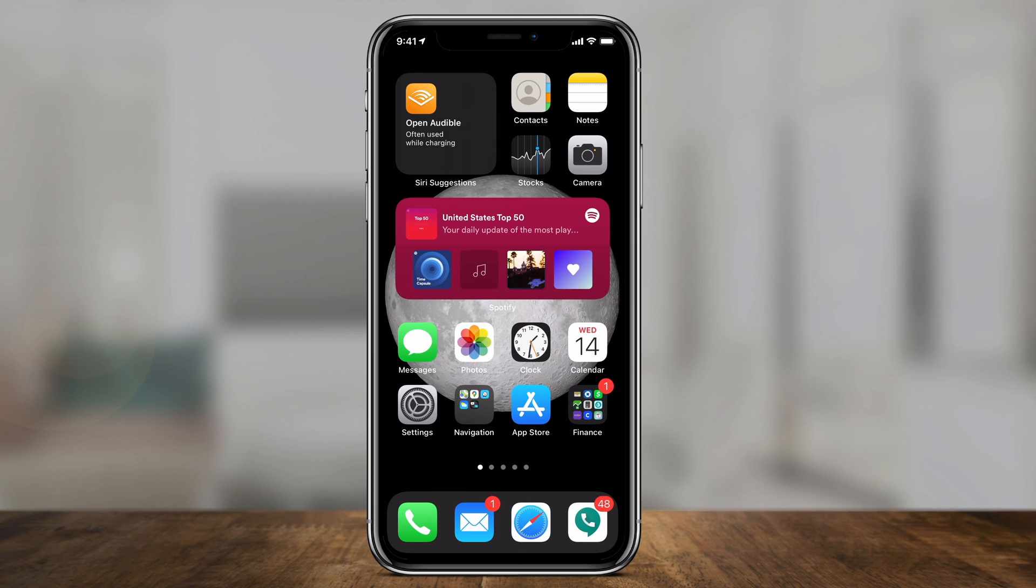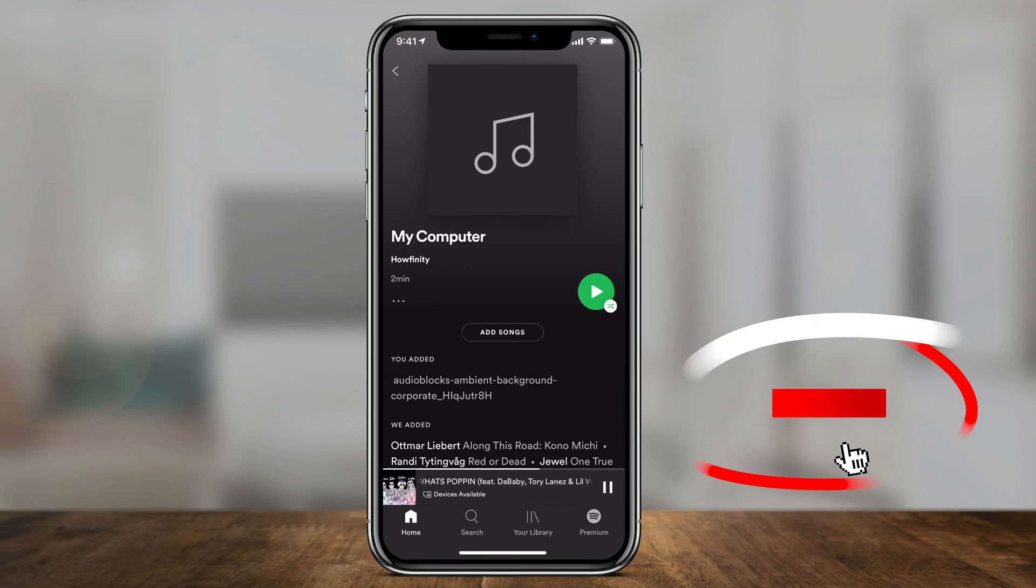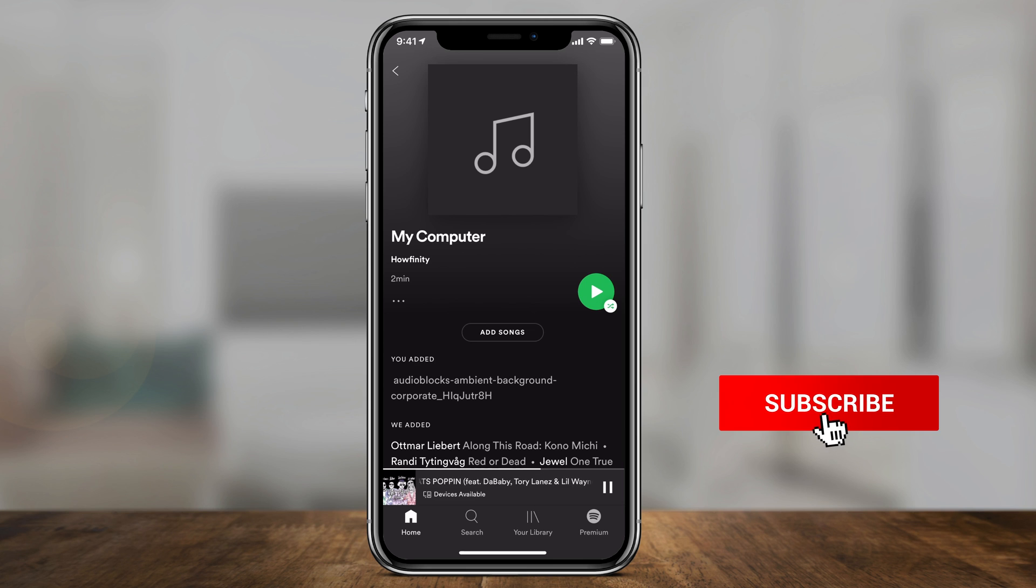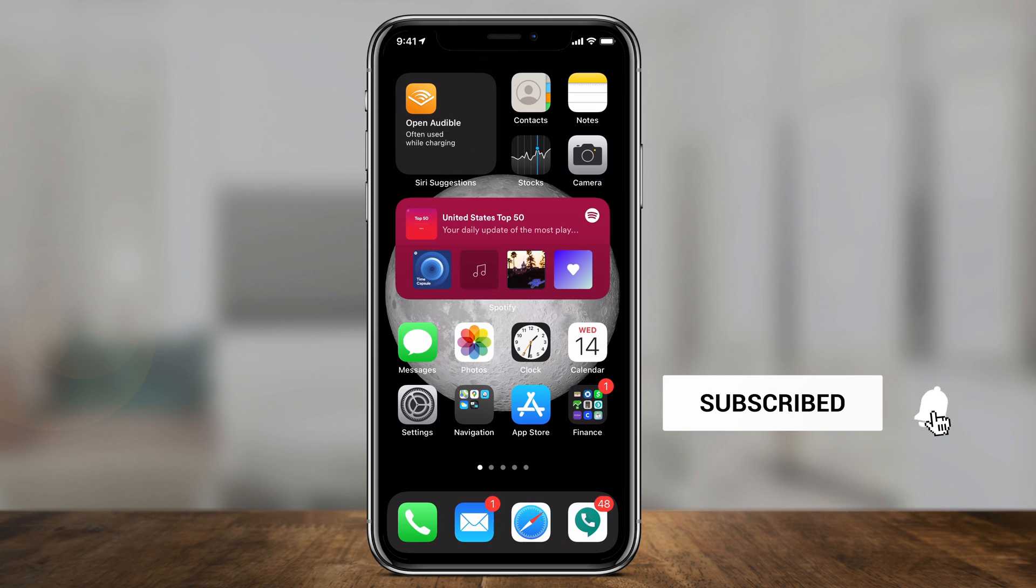And just like that, you have the Spotify widget on your iPhone and you can select it to jump into Spotify at any time.